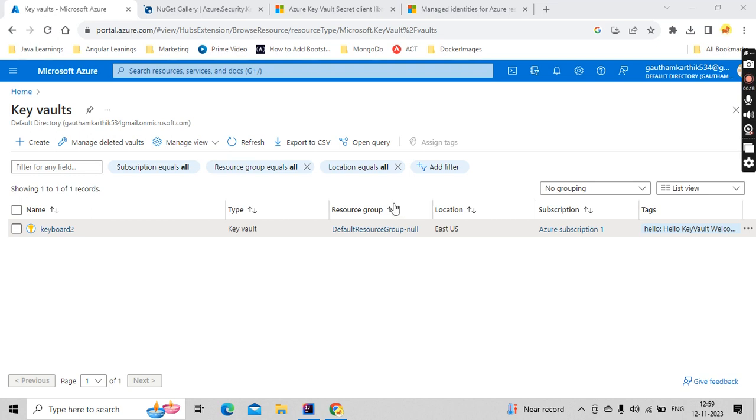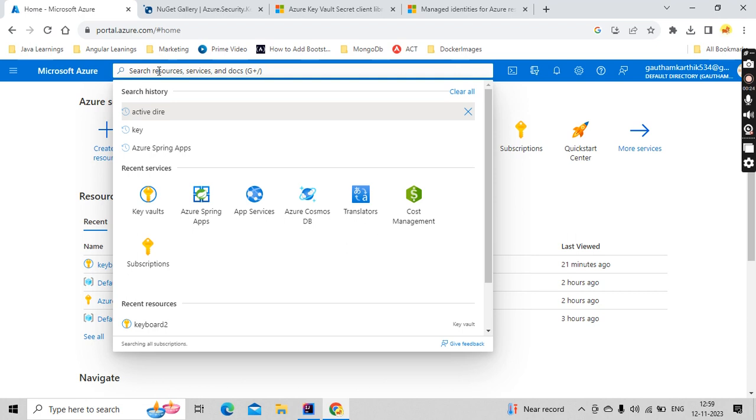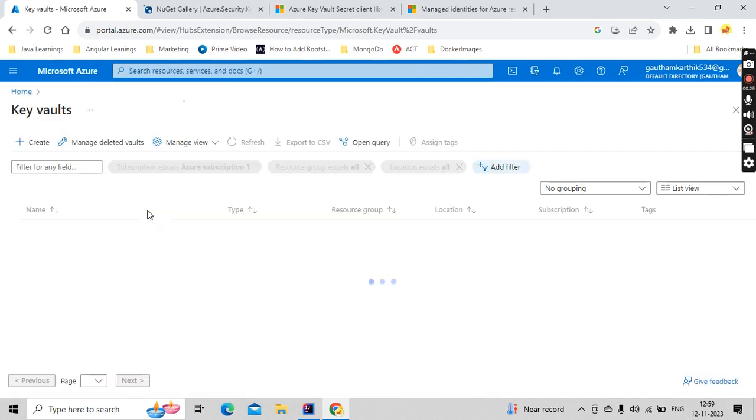So I am logged in my Azure portal here. You go to the resource and type Key Vault. Here you go and type Key Vault, you get it here.